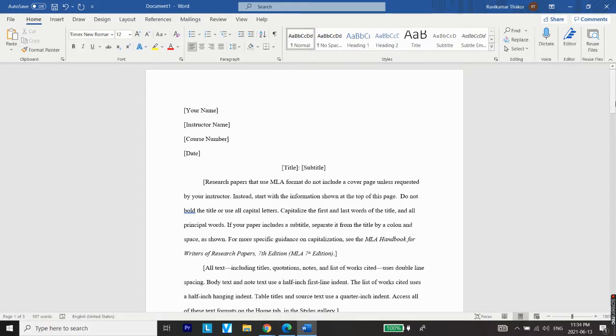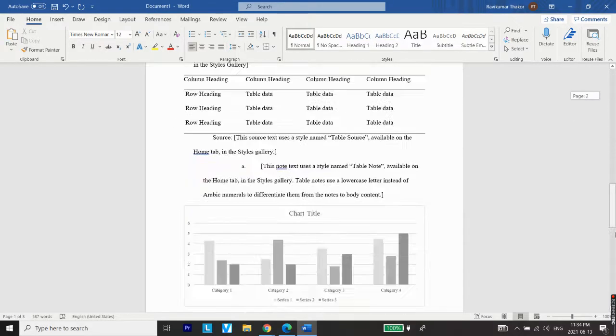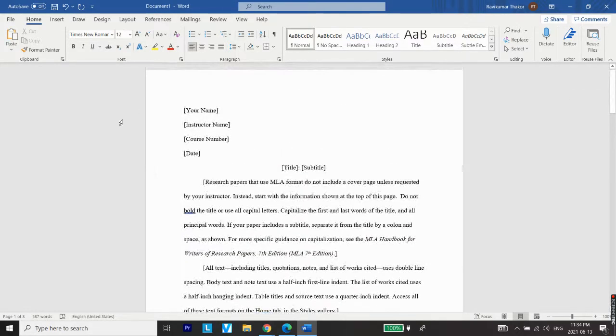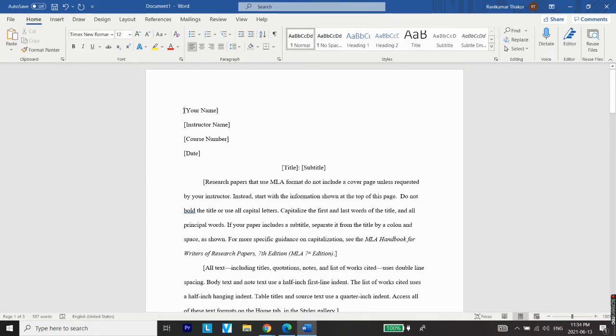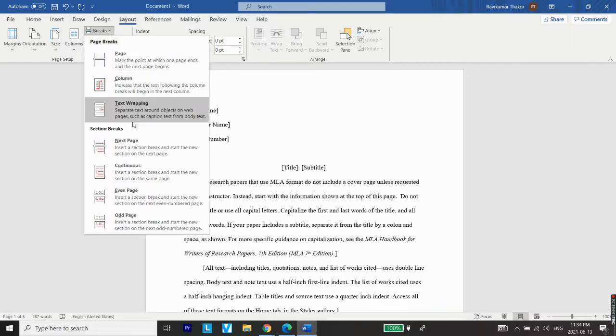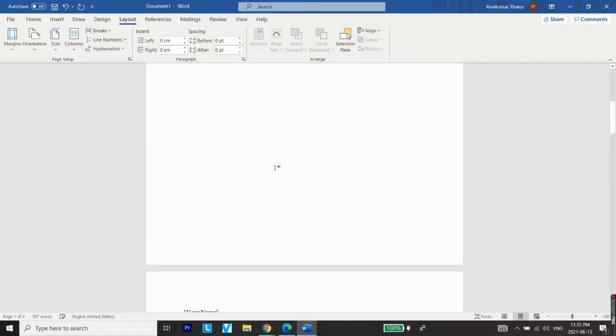The document currently is a three page document and let's say we would like to add a separate page to this. Just keep your cursor here, that is on the very beginning of the document, then go to Layout, and from Layout go to Breaks, and from Breaks go to Next Page - that is a section break.